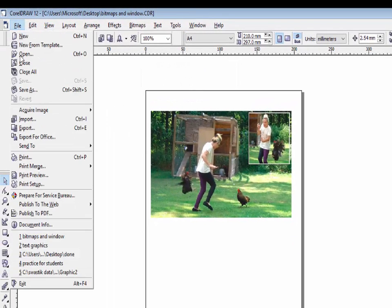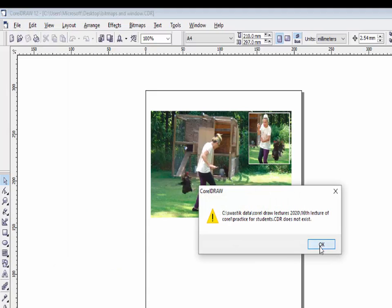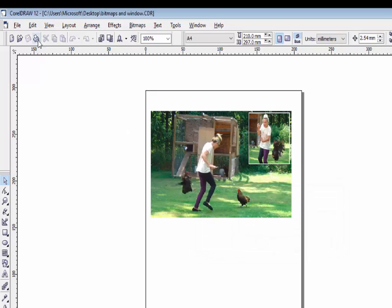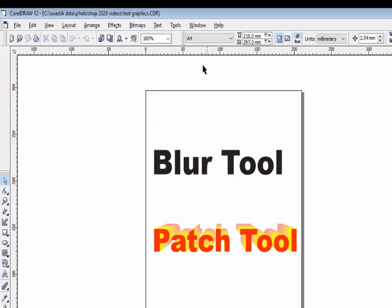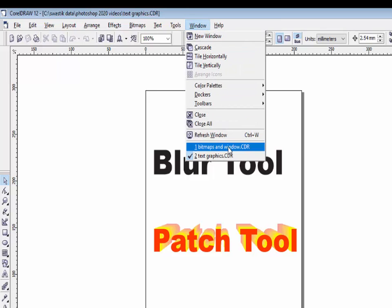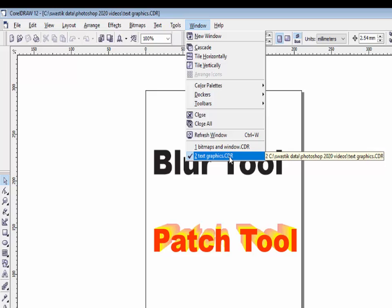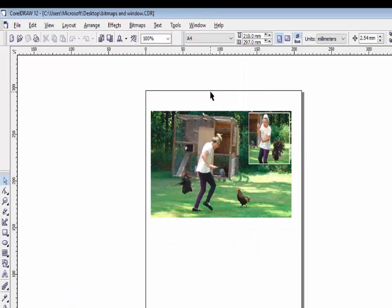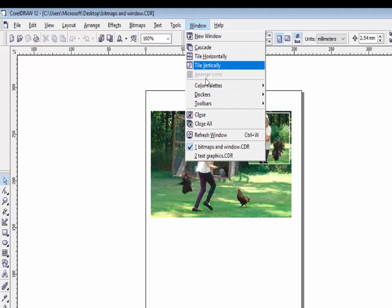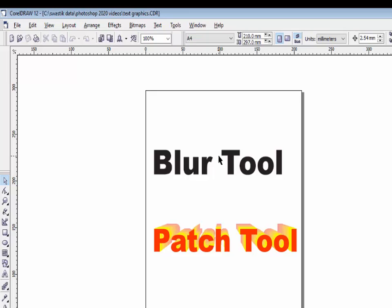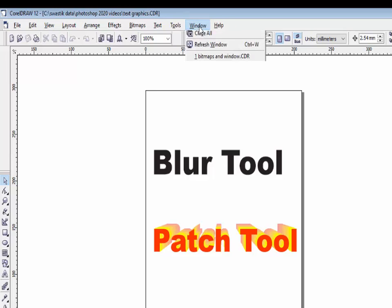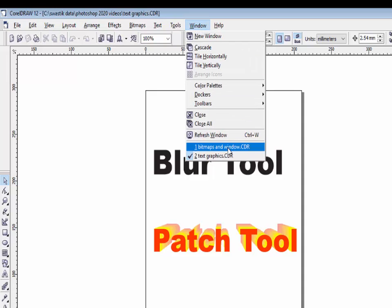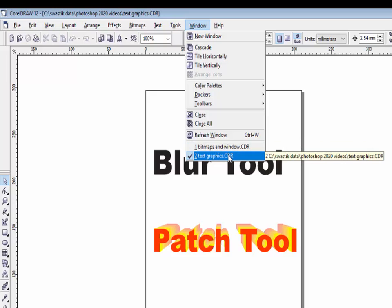All the files which you have recently opened will be visible in the Window menu at the bottom. For example, files like bitmap and window, text graphic CDR — recently opened files will appear here. If you want to go to the bitmap window, click on it. If you click on text graphic, you will see that file opened. All recently opened files are available here.